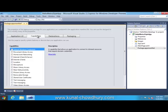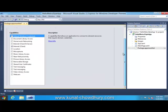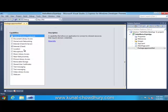There are different application capabilities available like default Windows credential. This will be used when your application allows to connect to internet resources that require domain credentials. Like this, there are different capabilities like document library access, home work networking, intranet, internet, location, microphone, music library access, picture library access, removal storage, text messaging, video library access, webcam, etc.